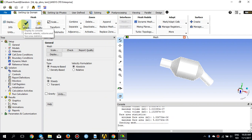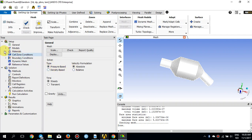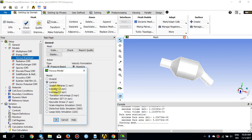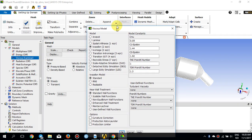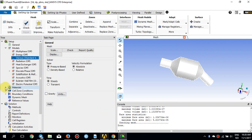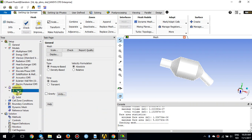The general settings: the solver is pressure-based and this is a steady-state simulation, so I'll keep things as default. Regarding the viscous model, I will choose the standard k-epsilon model with the standard wall function — the basic standard k-epsilon model — and press OK.